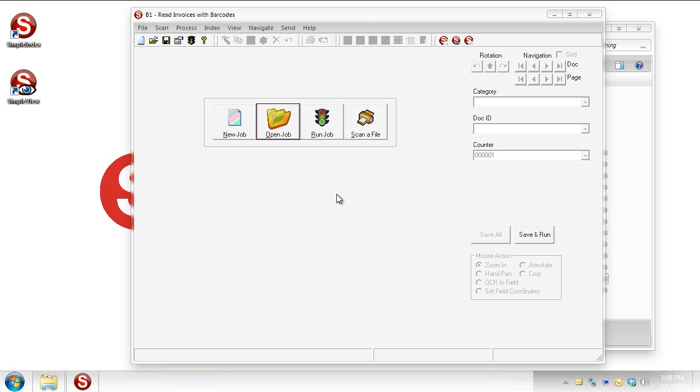Hello once again and welcome to Simple Software University SIM 209. In this video we're going to take a look at using Simple Index in conjunction with a database, which lets you do quite a few different things.